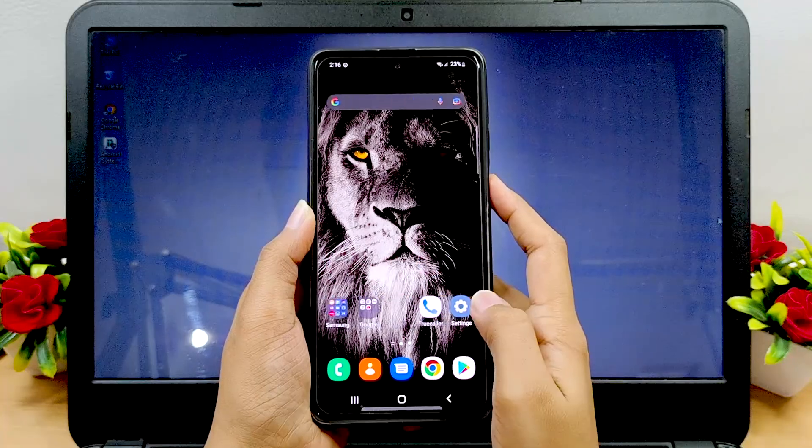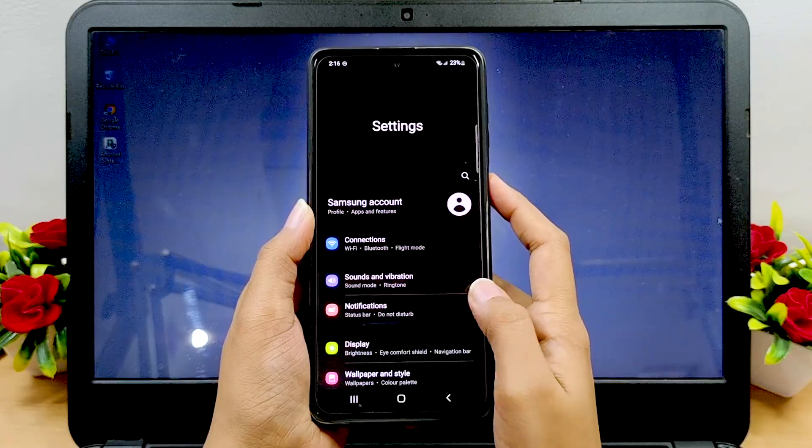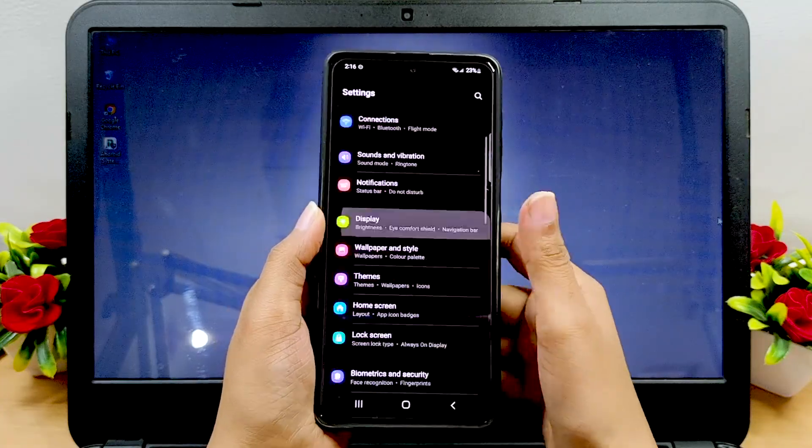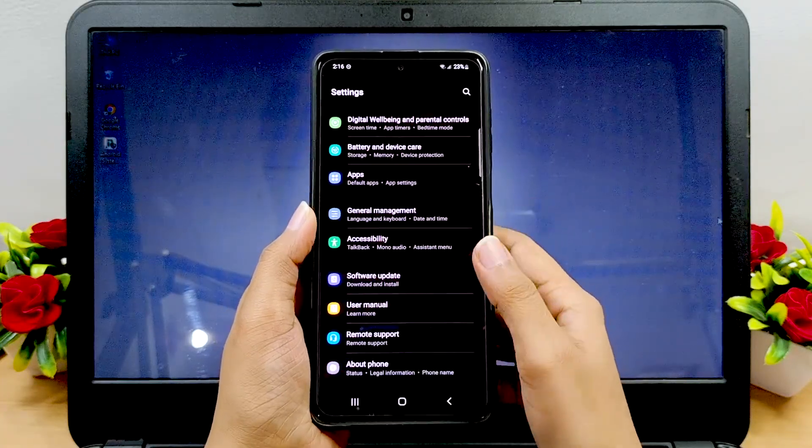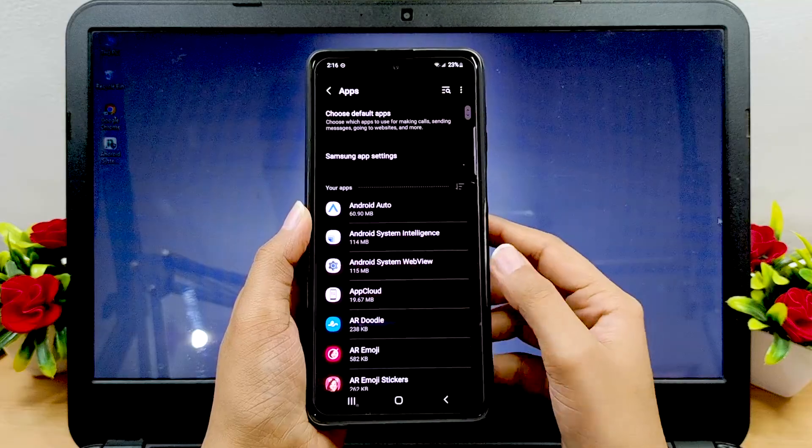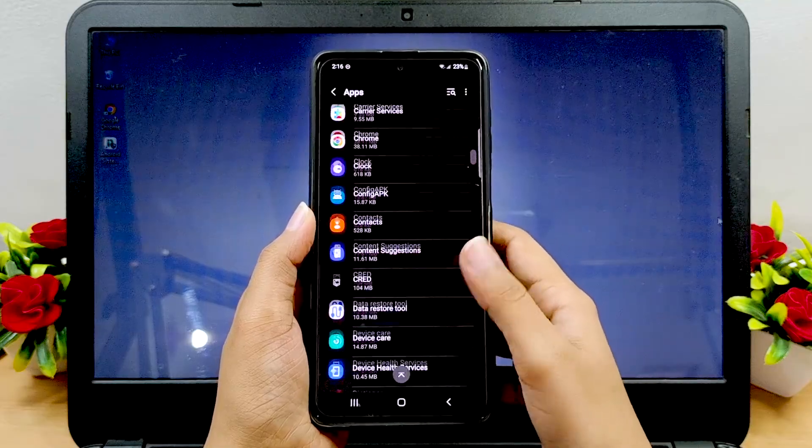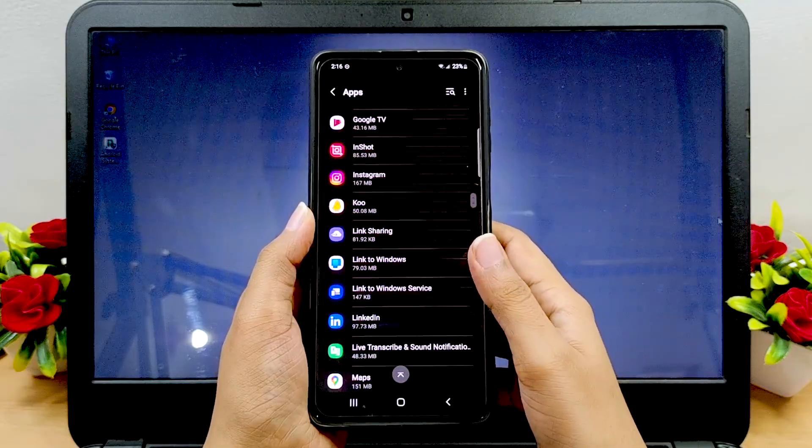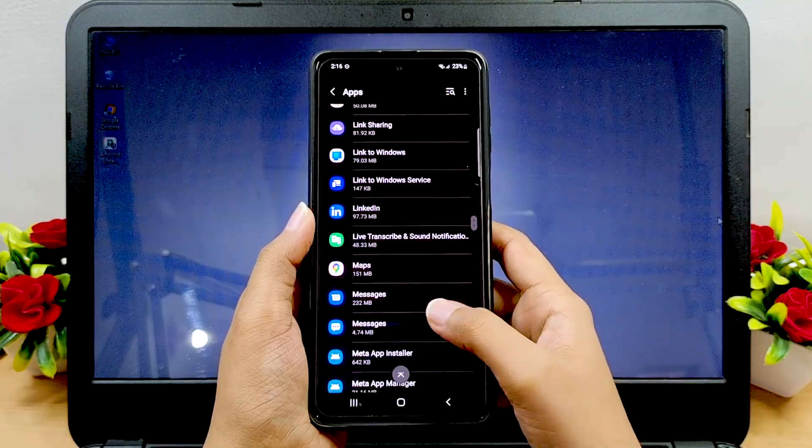On other Android devices, you can also access the app list through the settings menu and can clear the app cache one by one by tapping on each.